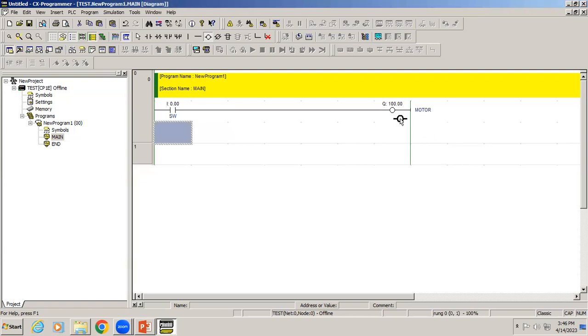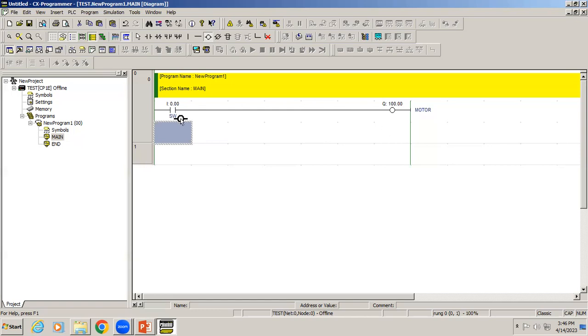In output, the channel number starts from 100. In each channel, how many bits do we have? Eight bits, 0 to 7. This is different from input. In input, each channel will have 12 bits, but in output each channel will have 8 bits. If you have doubt, you can check in the OMRON controller model itself. In the controller hardware they have given the channel numbers.